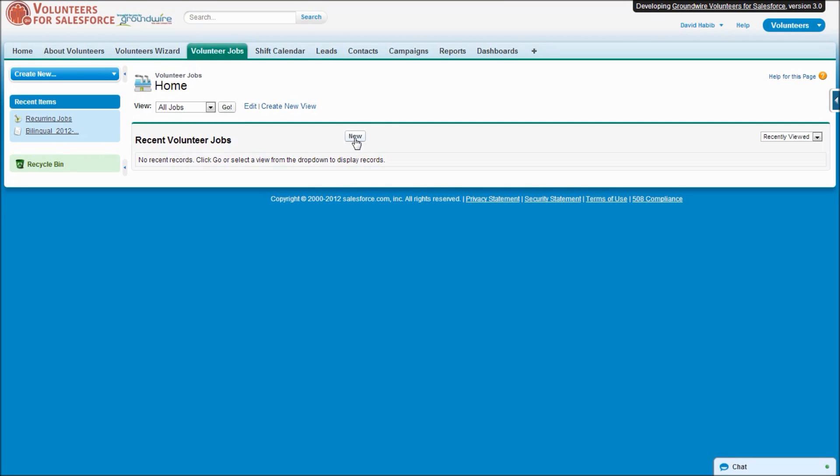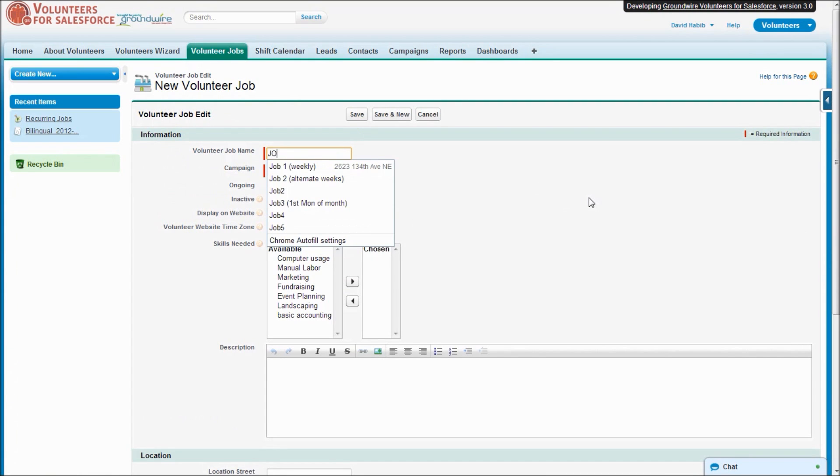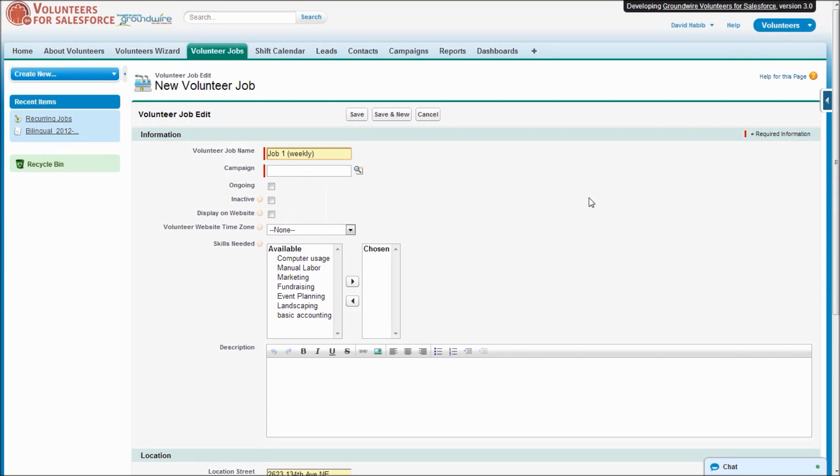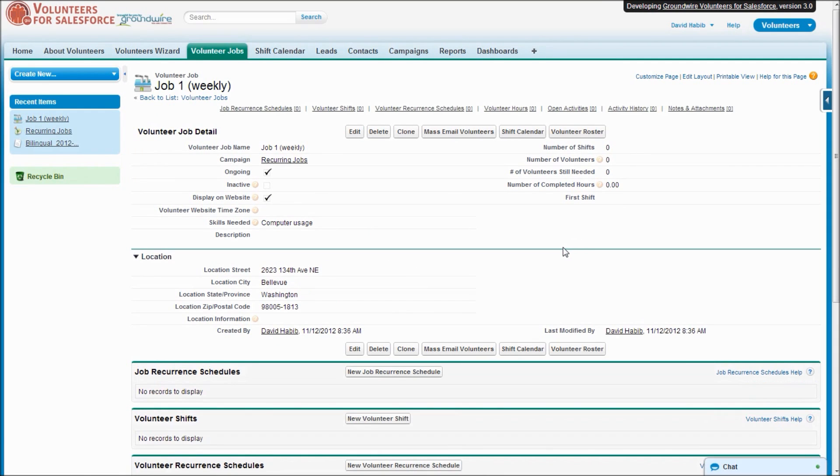So here's our normal job tab. We'll create a new job. I'm going to call this one Job One and we'll say it happens every week. And so we'll go ahead and save that job.